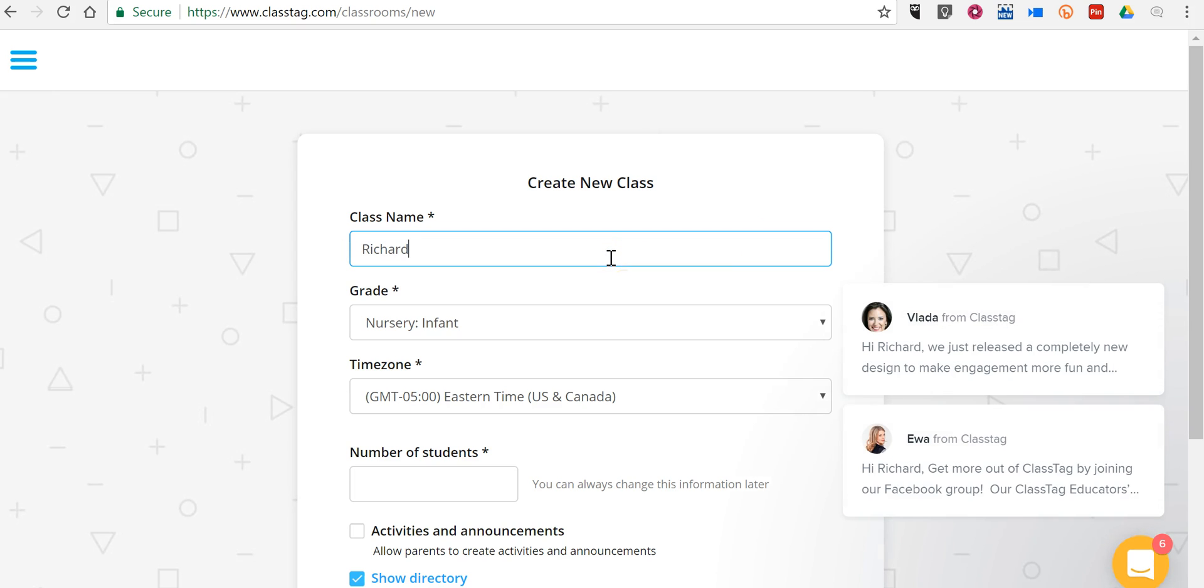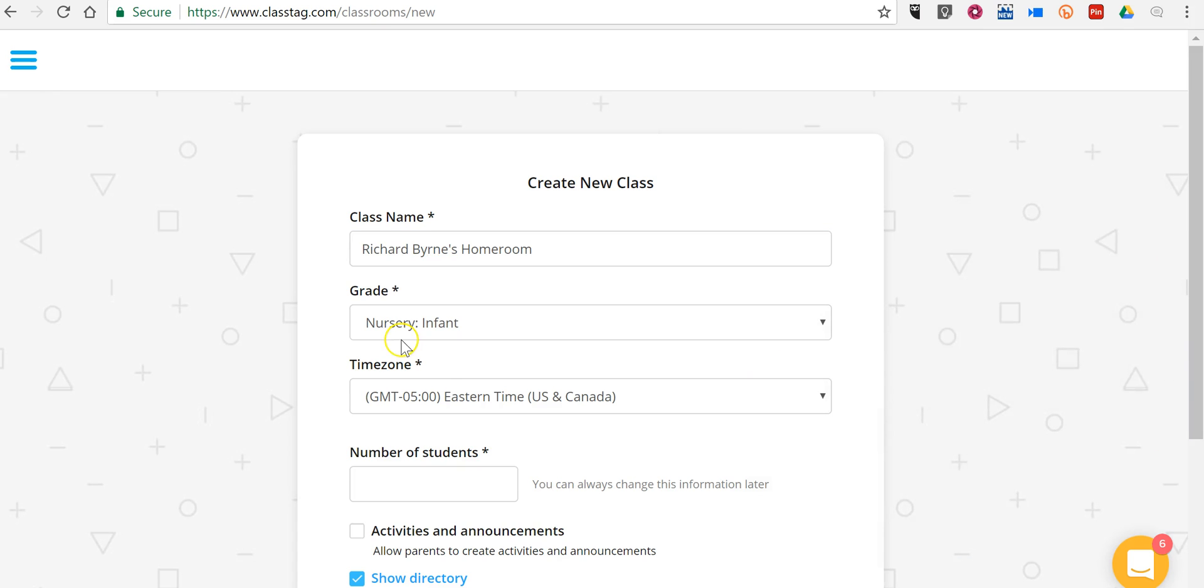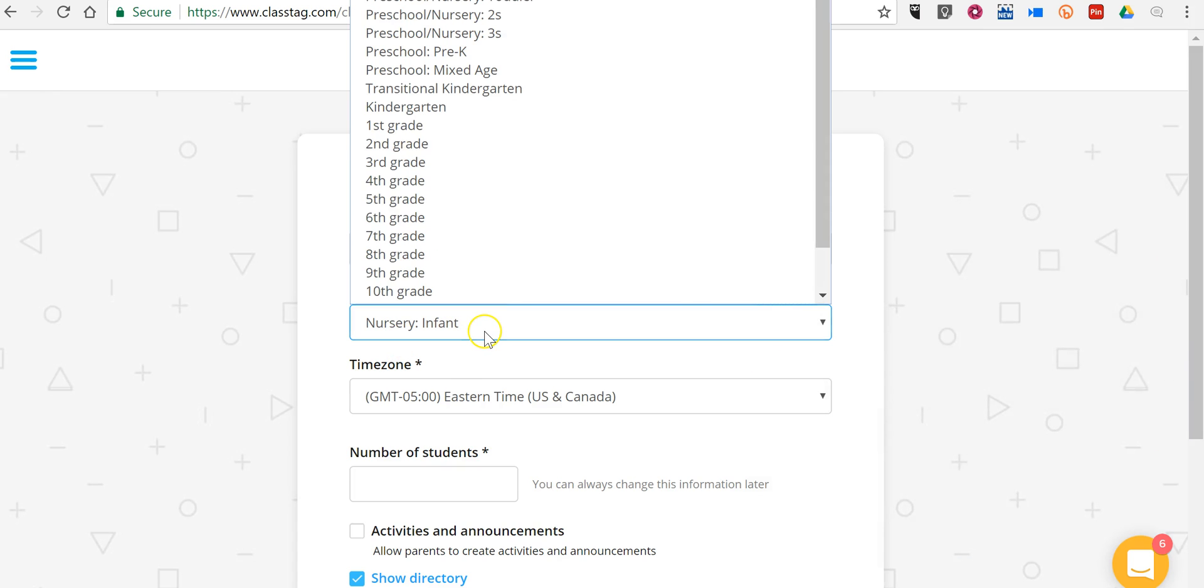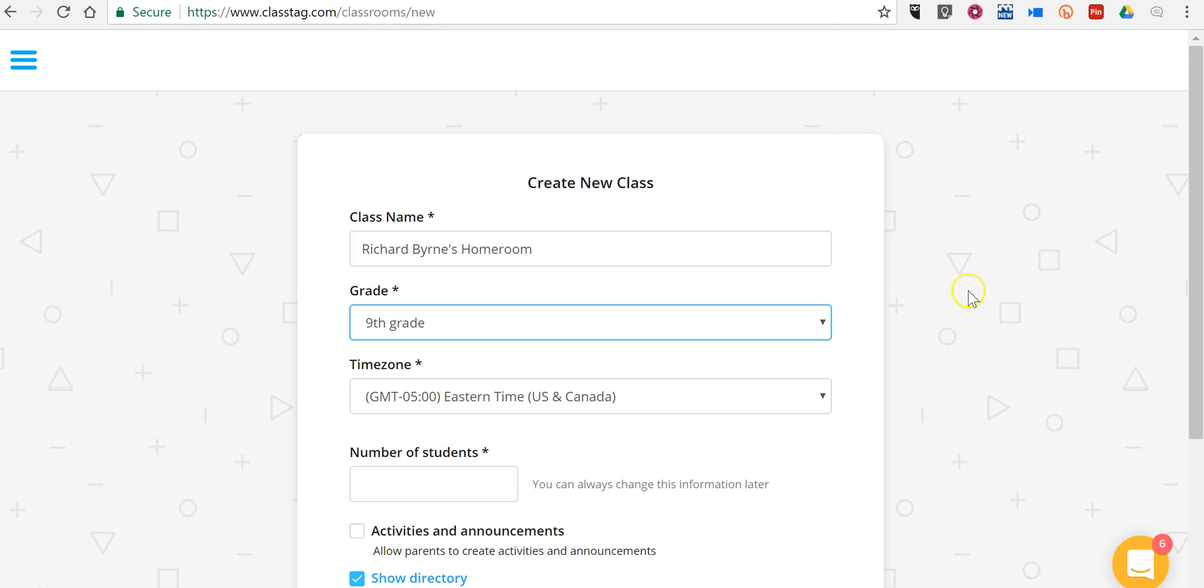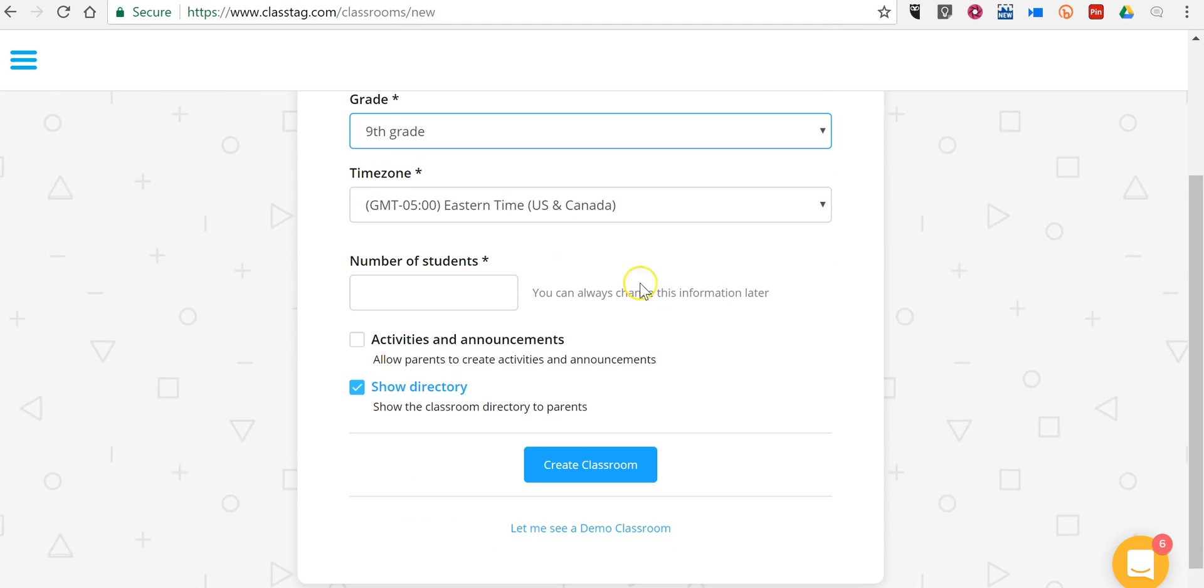We'll call this Richard Byrne's homeroom and we'll say this is my 9th grade class. Choose my time zone and for now, let's just say I have 10 students.